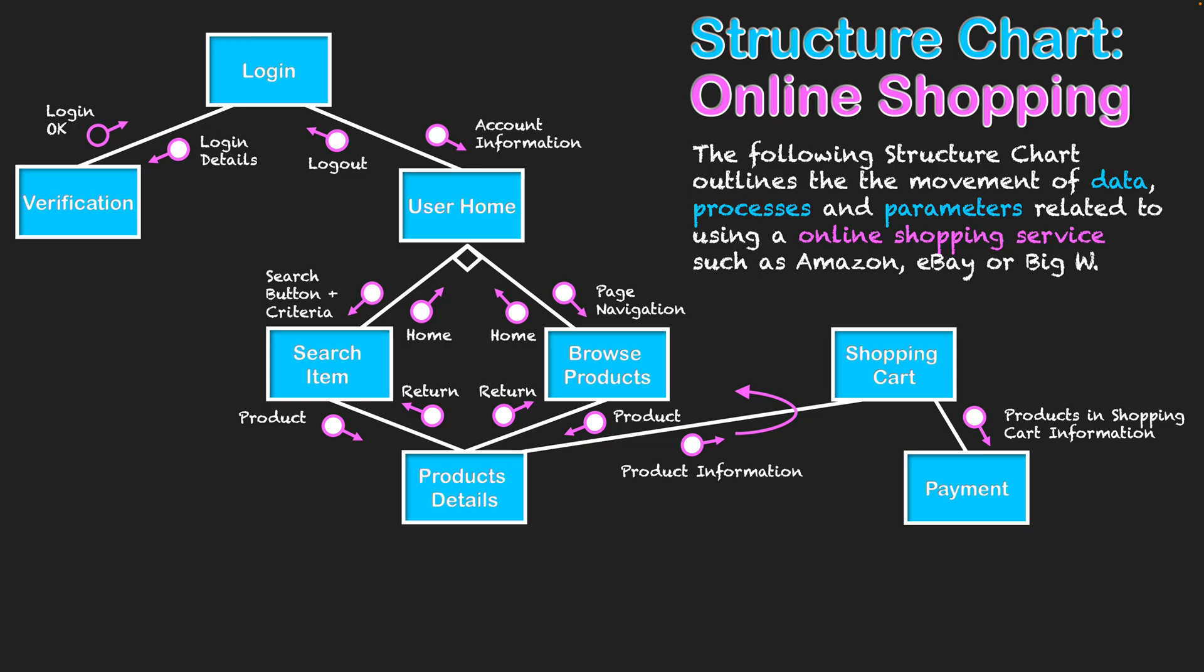From here, we can get all the products in the shopping cart and put them into a payment interface to buy everything. This is where everything goes when ready to pay for it.